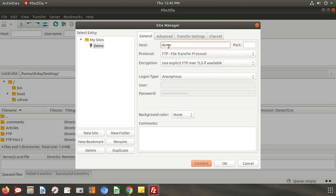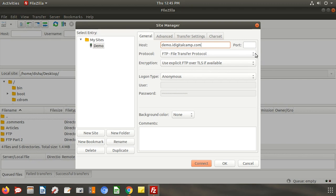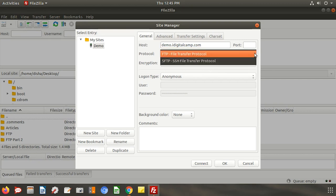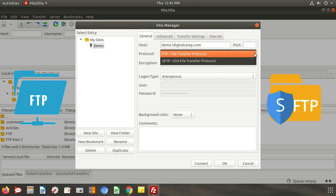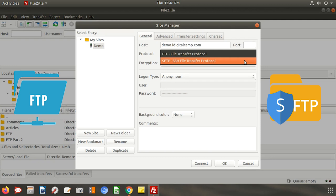In the host type in your domain URL or server IP where you want to upload your file. There are two ways to transfer files: FTP and SFTP. FTP stands for file transfer protocol whereas SFTP stands for secure file transfer protocol.